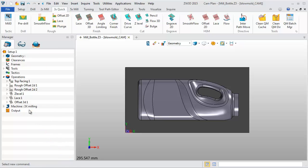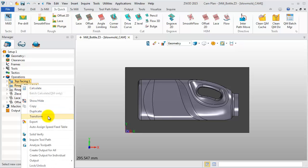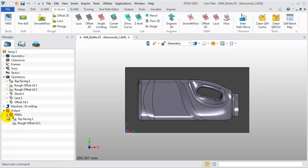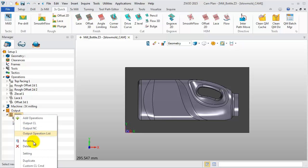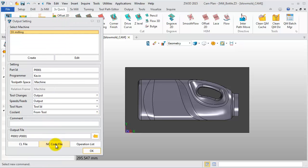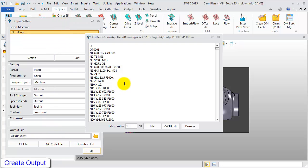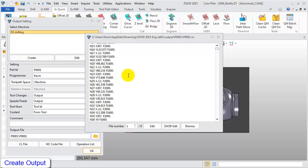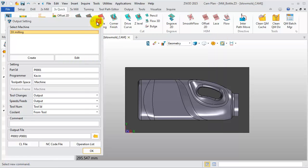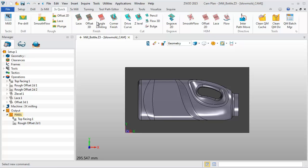Now we will output the NC code. Choose Top Face Cut 1 and Offset 2D1, then right-click and select Create Output for All. Right-click on P0001 and choose Setting. Click NC code at the bottom — then we will get the NC code. This has been a general introduction to 3-axis milling. Thank you.